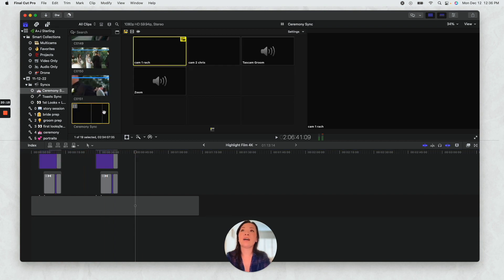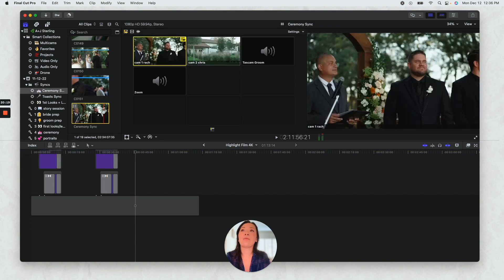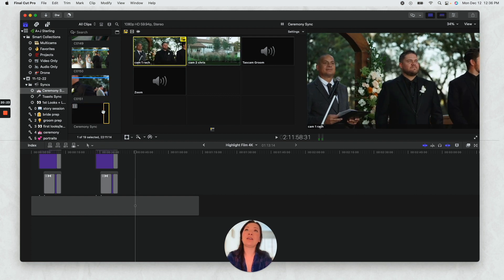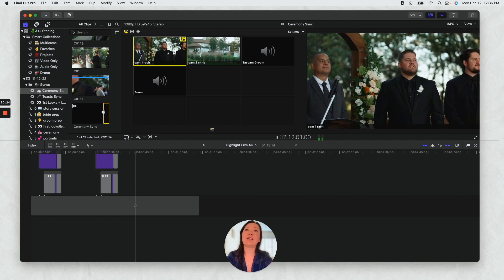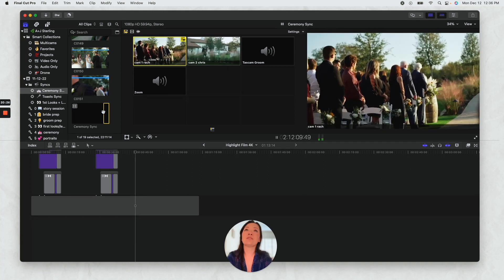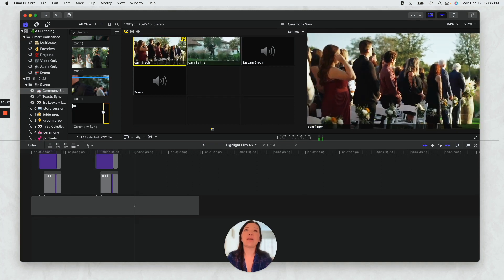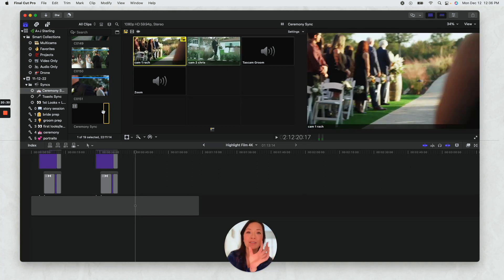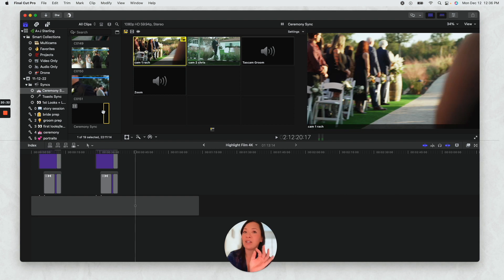So say if we want to now grab moments from the ceremony, we're going to grab our in and out. See how you've got, you're able to now see the different angles happening all simultaneously.